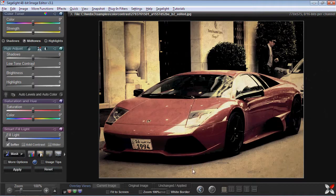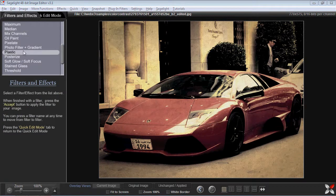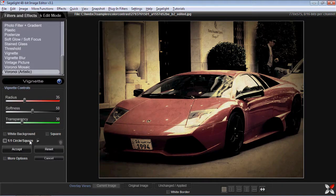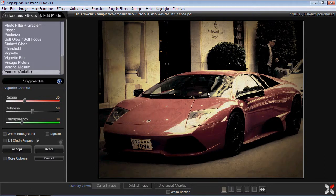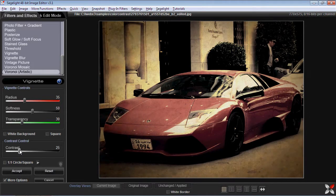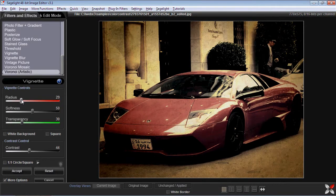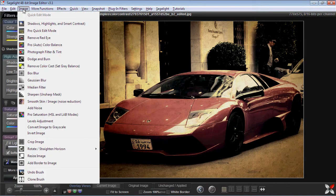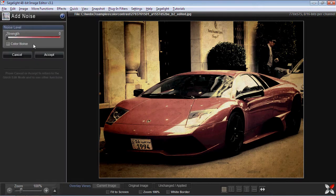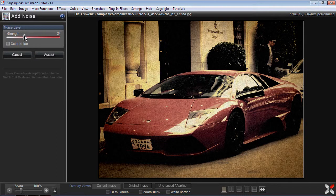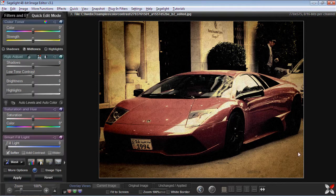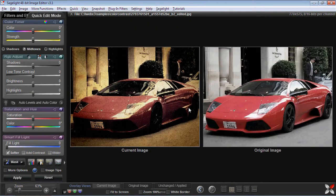We can do a couple other things while we're here. We can add a vignette. You can move around the center of the vignette, but for this type of picture, the center is fine. We can also add a little contrast to make it look a little more realistic, bringing it out to make it look a little more faded on the edges. And we can also add noise just to give it a little bit of grain. So there's one example of what we can do with the color contrast.